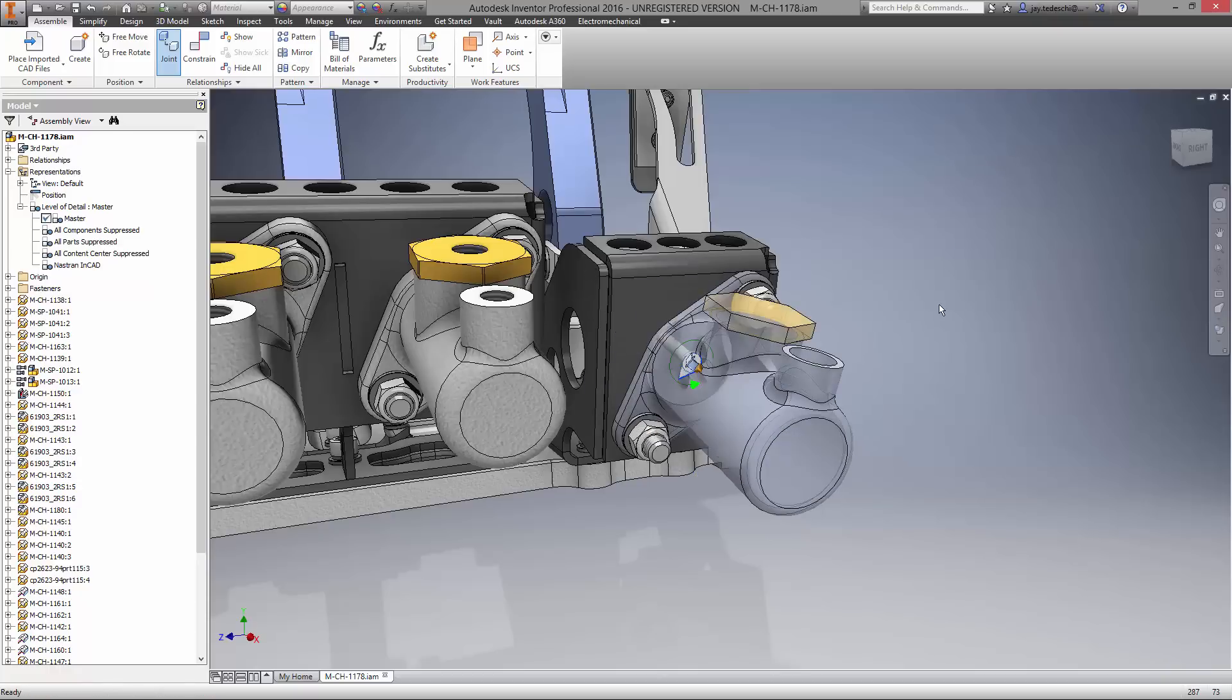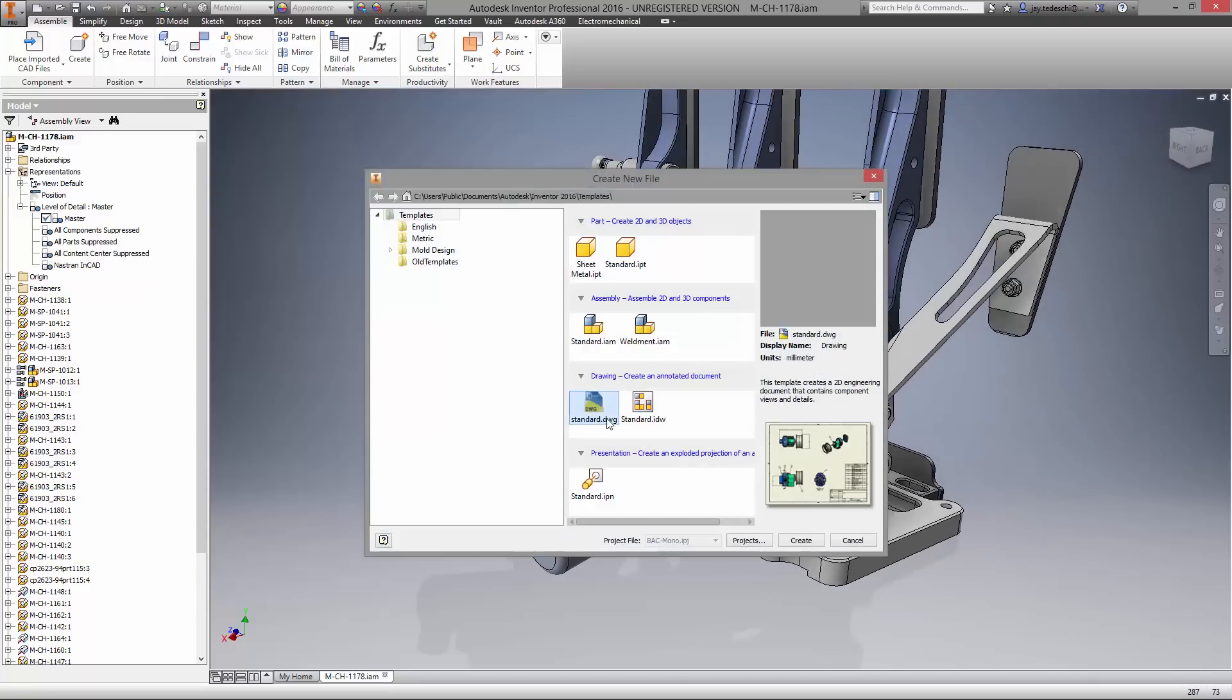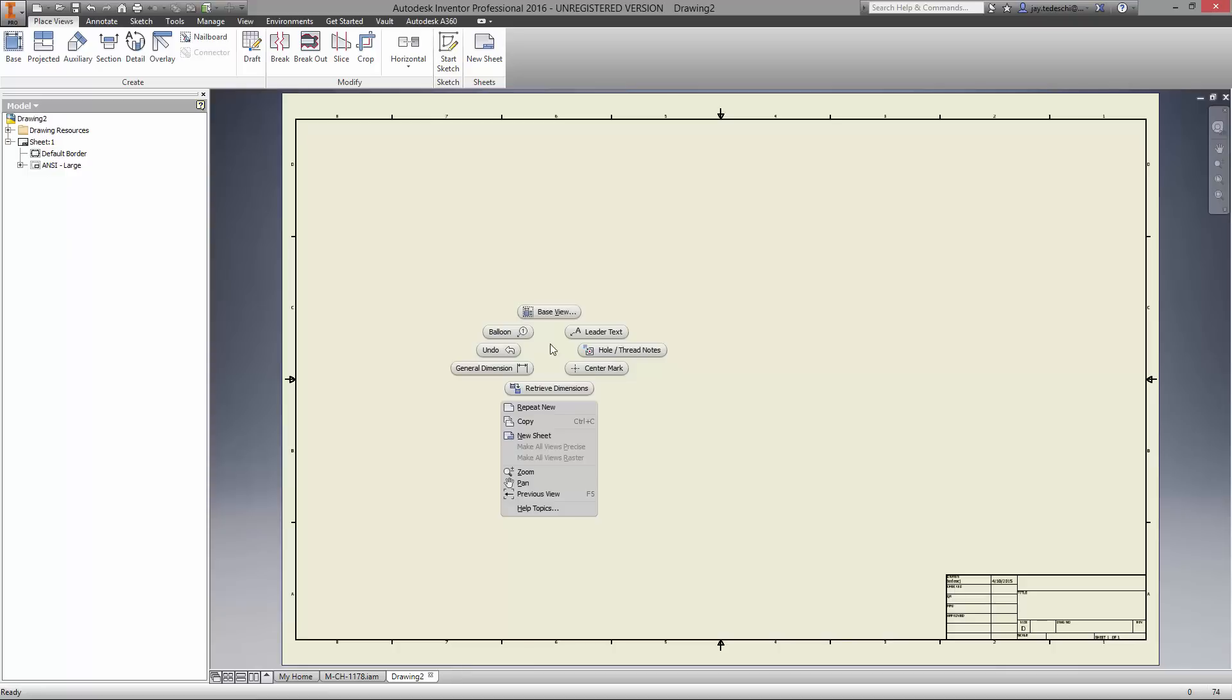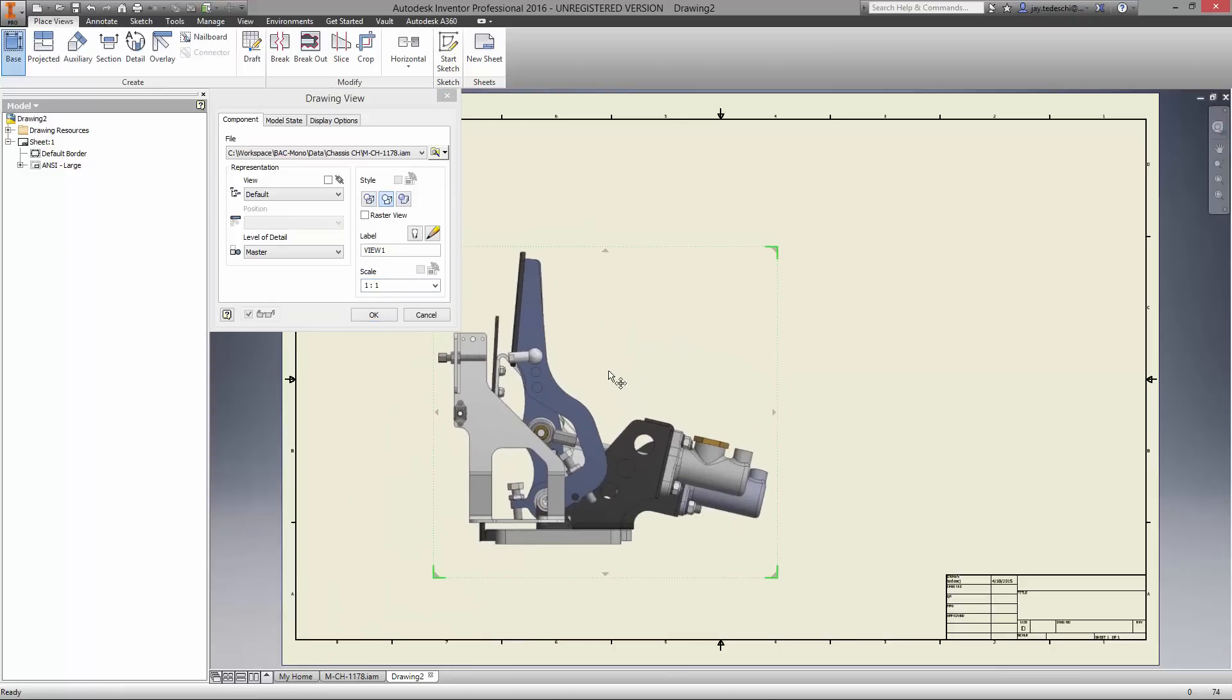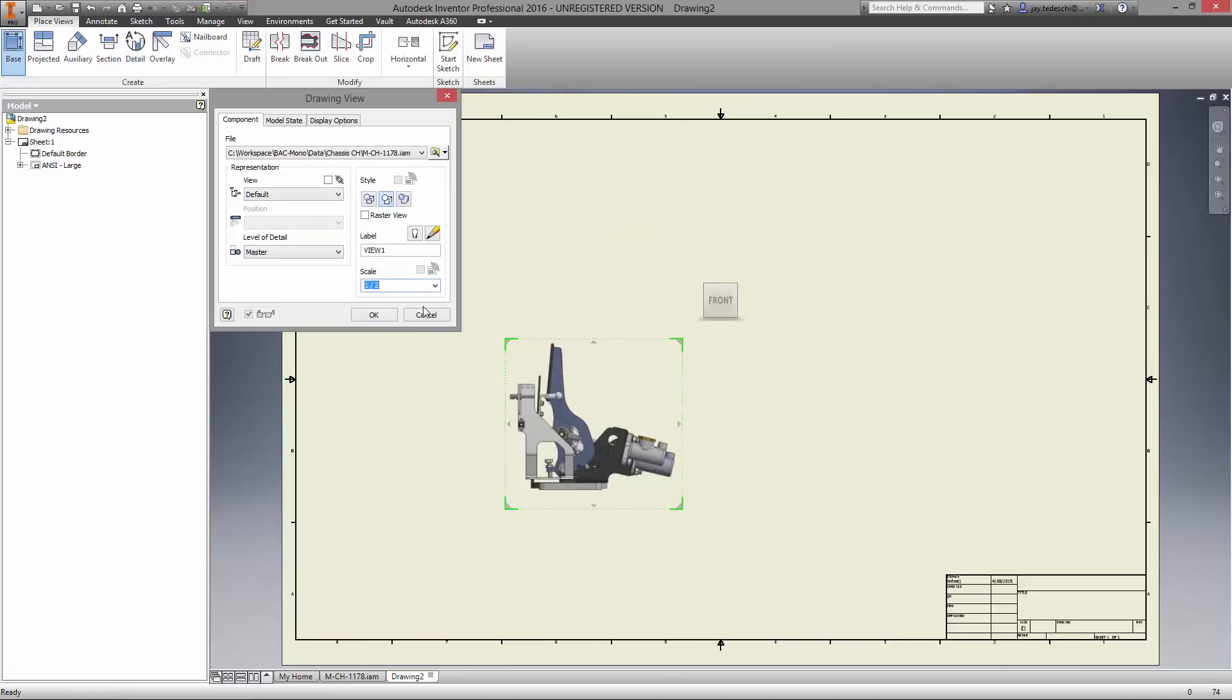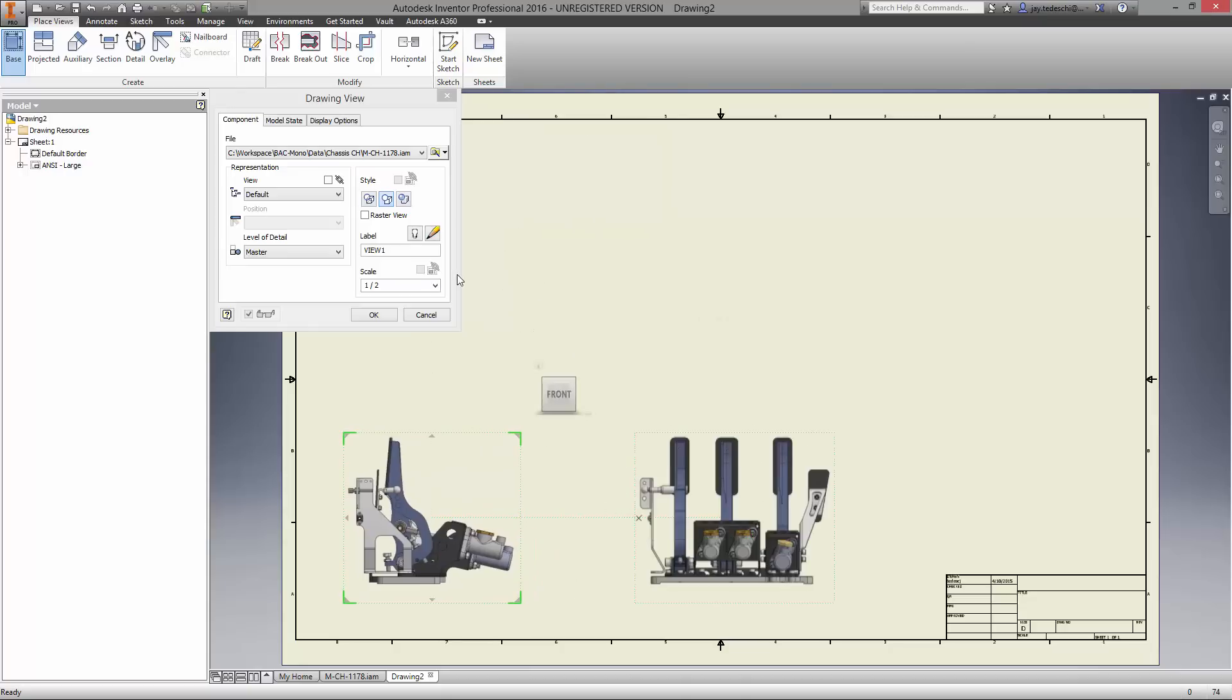Before we continue designing the pedal box, let's get the assembly drawing started. View creation in Inventor is fast and intuitive. Change the scale of the views by dragging the border or type it in manually, it's your choice. Other views can be propagated directly from the front view, even change the orientation of all the views on the fly.